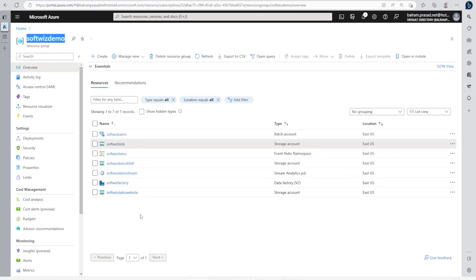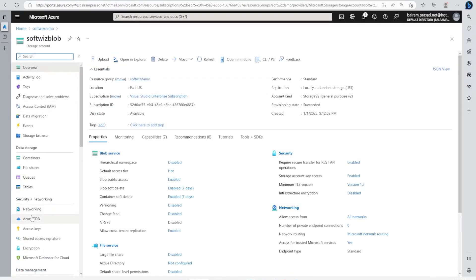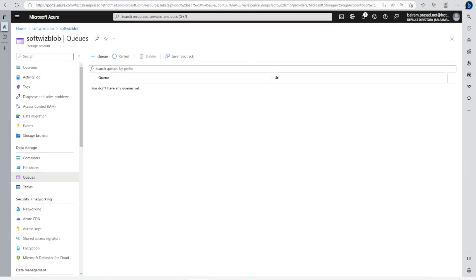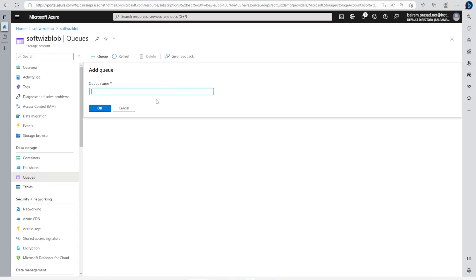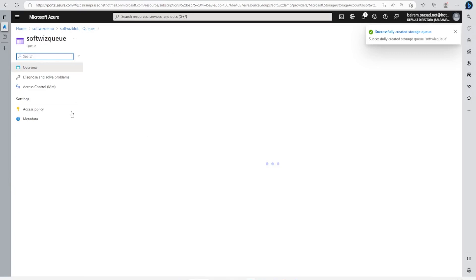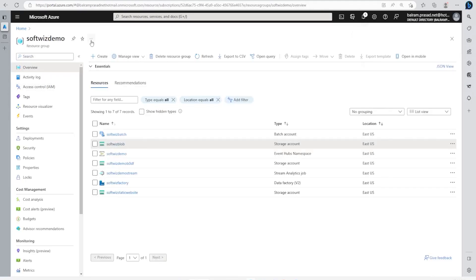We're in a resource group called Service Demo where we already have a storage account. If we go inside the Queue section, we don't have any queue right now, so I'm going to create a queue which will be used when we create the function app for queue-based triggering. Let me put a name and create this. This is our queue right now. We will put some messages here and then see if our function app is being triggered or not.